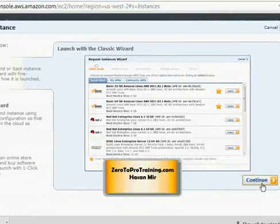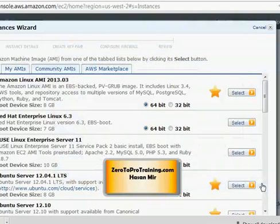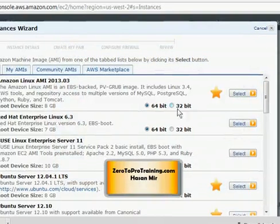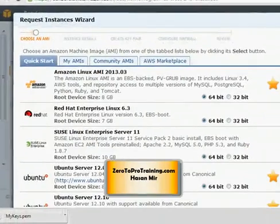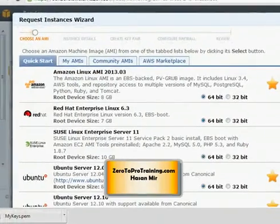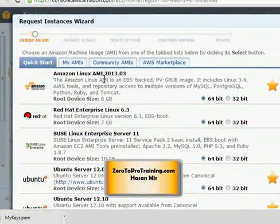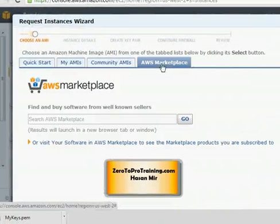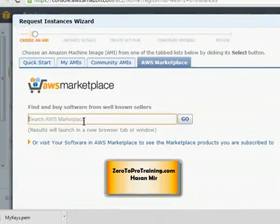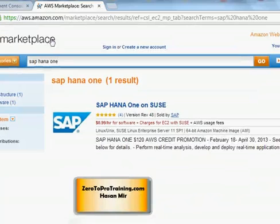There are tons of instances that are offered by AWS and I'm interested in the SAP HANA 1 instance. So I'm gonna take use of this fourth tab here, AWS Marketplace, and I see the search field here. I'm going to enter SAP HANA 1 and click on the go button.